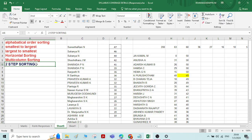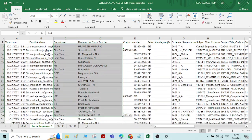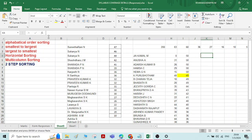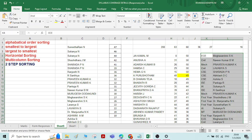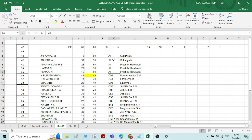Now let us see how to do two-step sorting. I'll take some data — department and name of the class teacher — and paste it. I'll sort the department in alphabetical order: Sort and Filter, A to Z. You can see the department is sorted in alphabetical order and the associated names are appearing with their correct department.